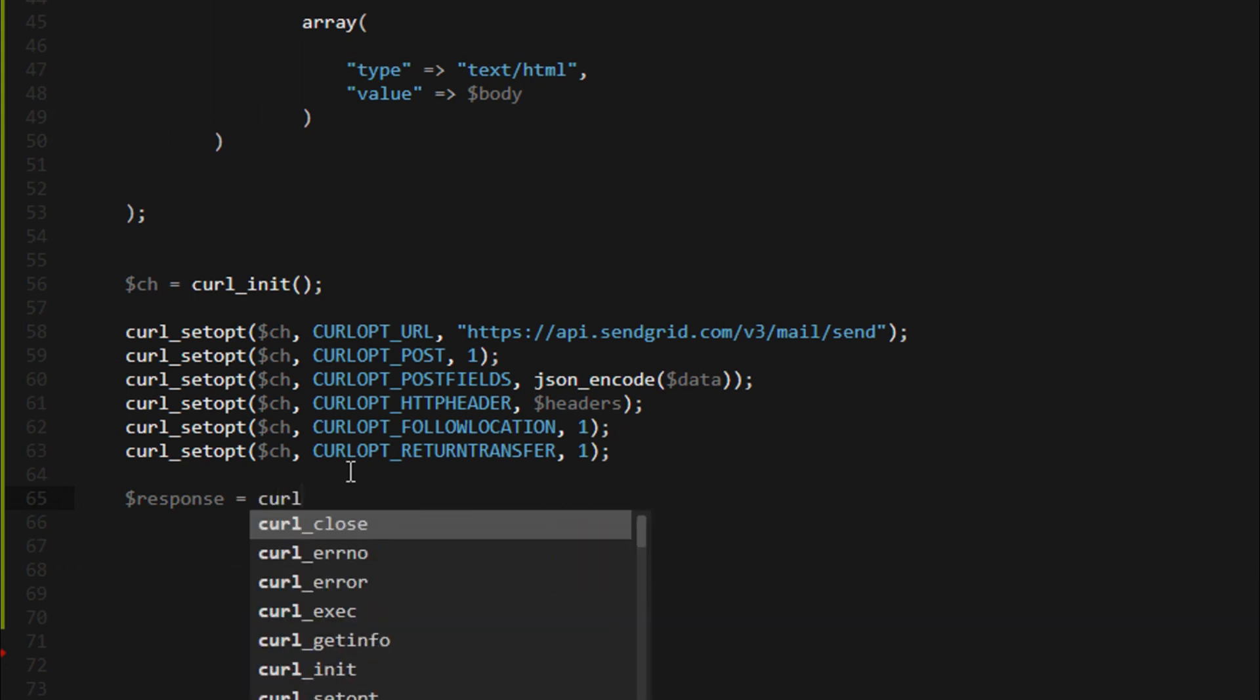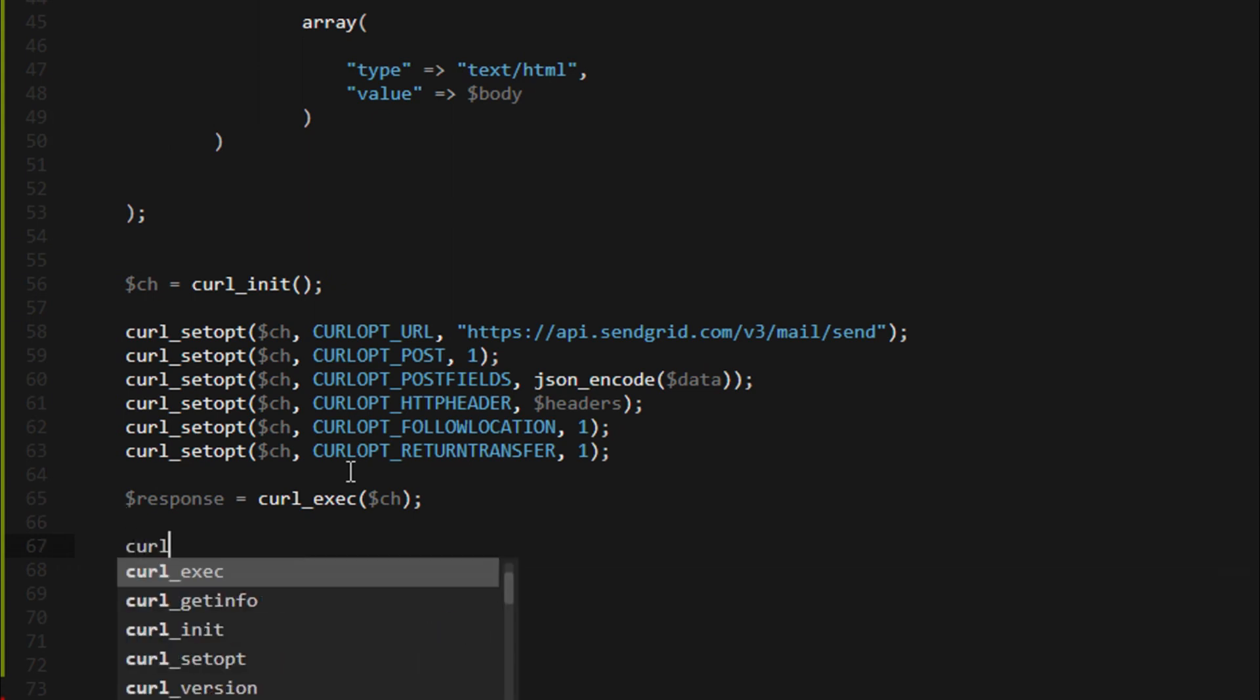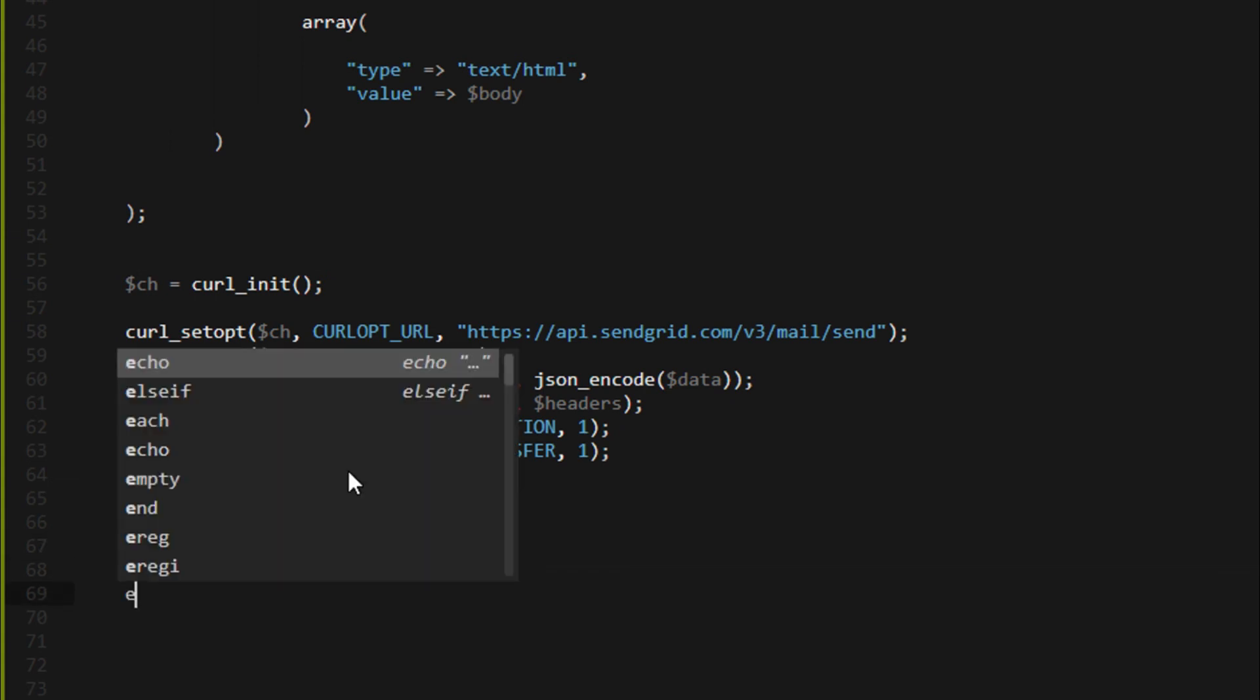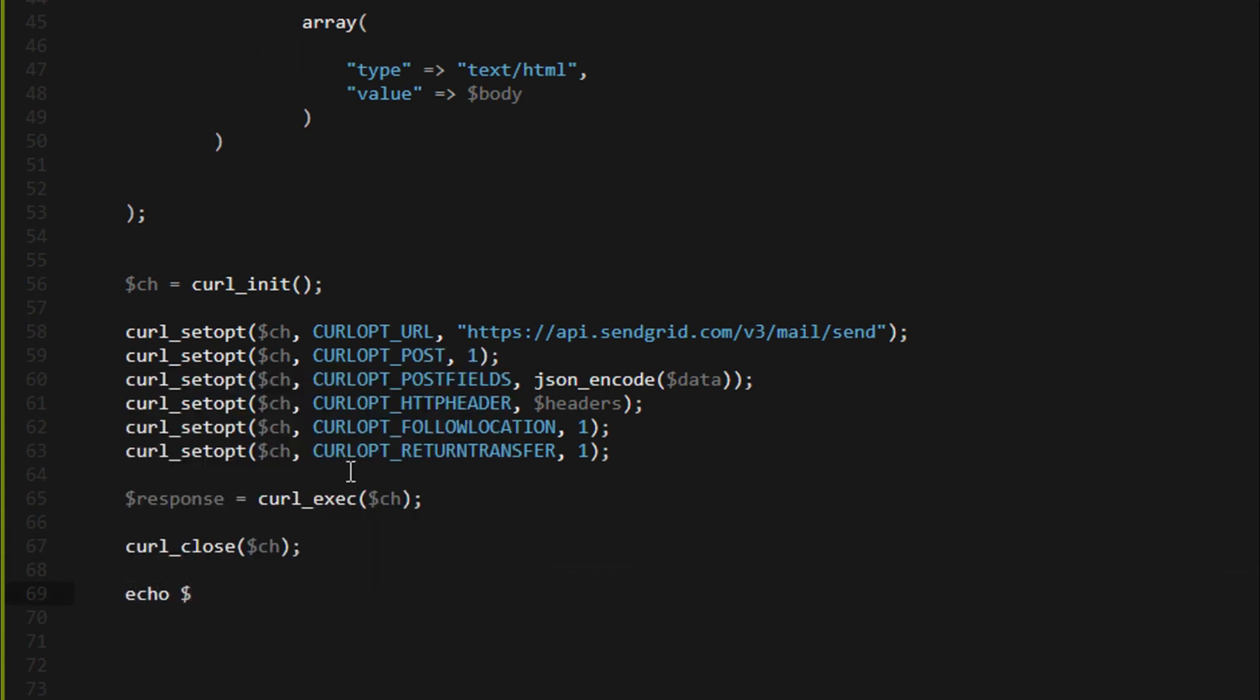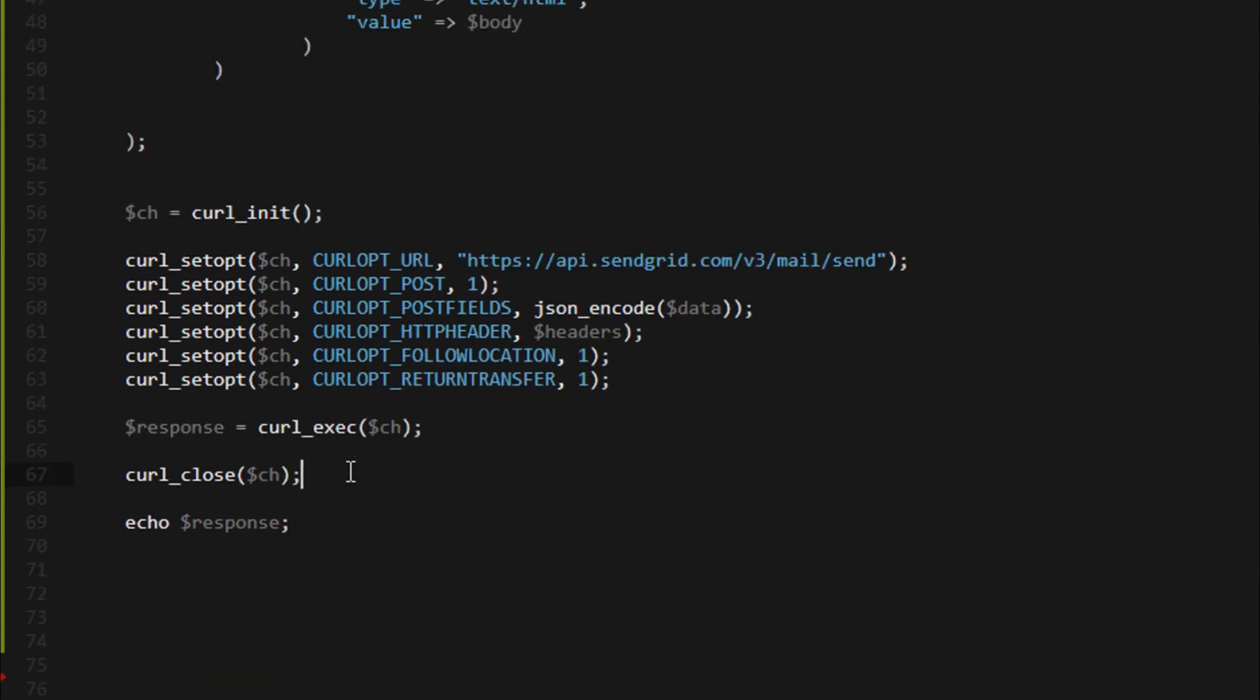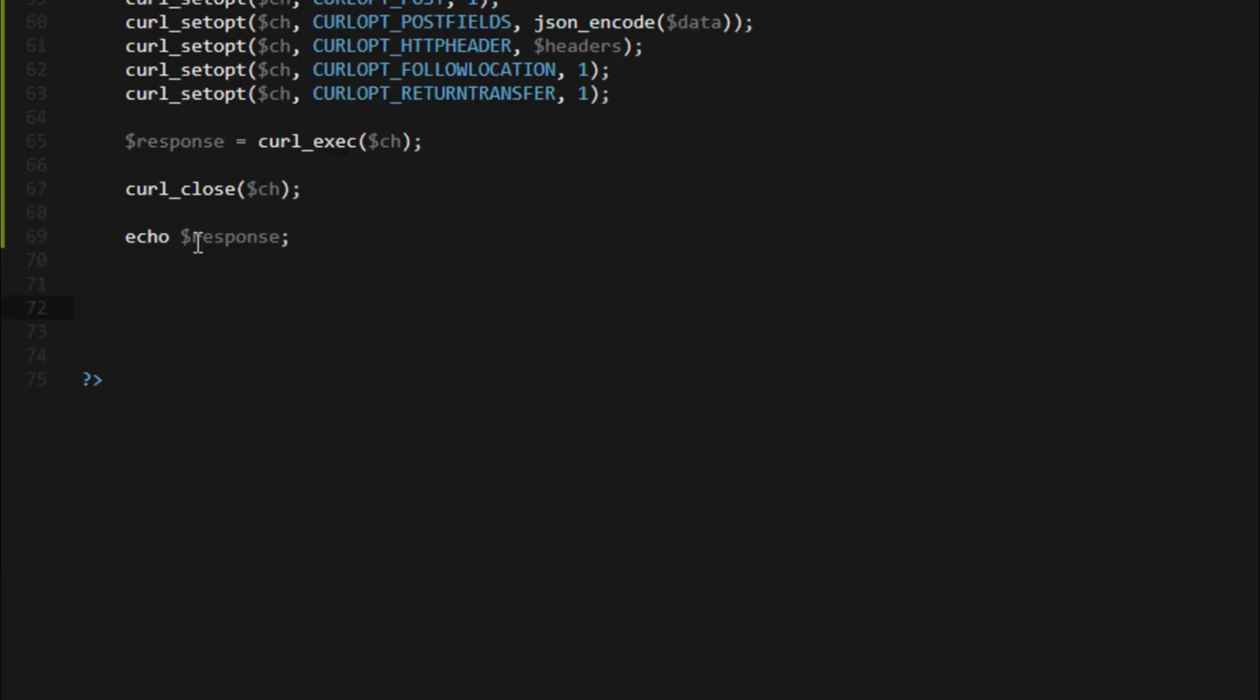I create response equals curl_exec ch. Curl_close ch.